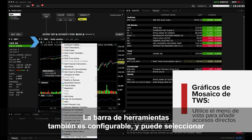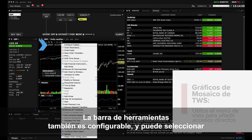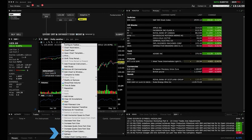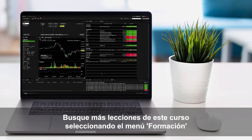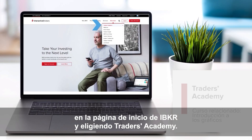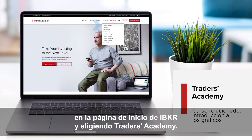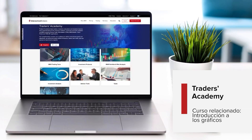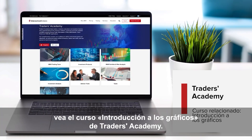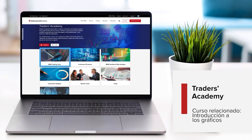The toolbar is also configurable and you may select additional icons from within chart configuration. Look out for more lessons from this course by selecting the Education menu on the IBKR homepage and choosing Traders Academy. For a deeper dive into TWS Charts, refer to the Introduction to Charts course from Traders Academy.